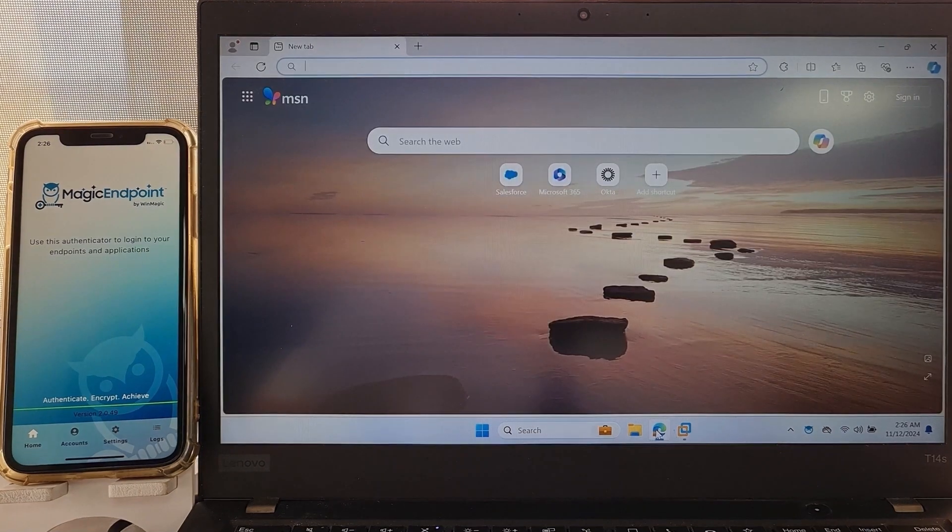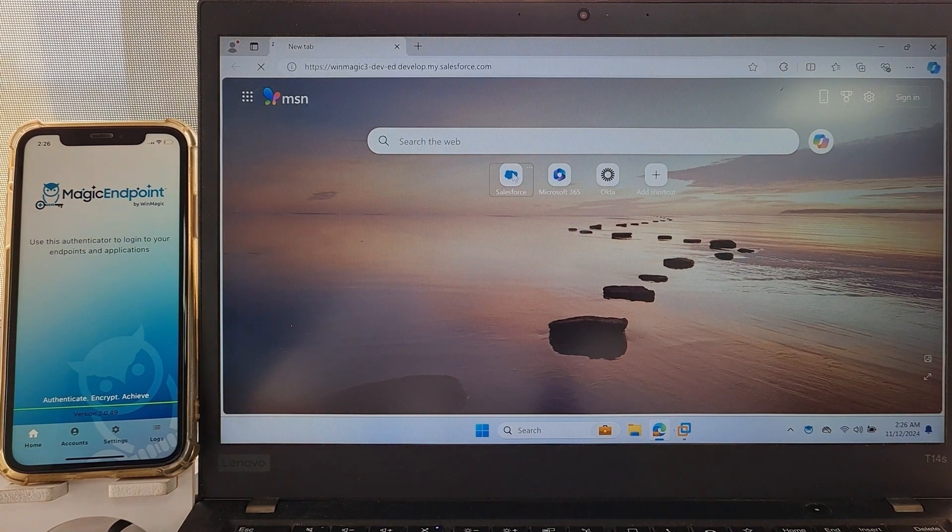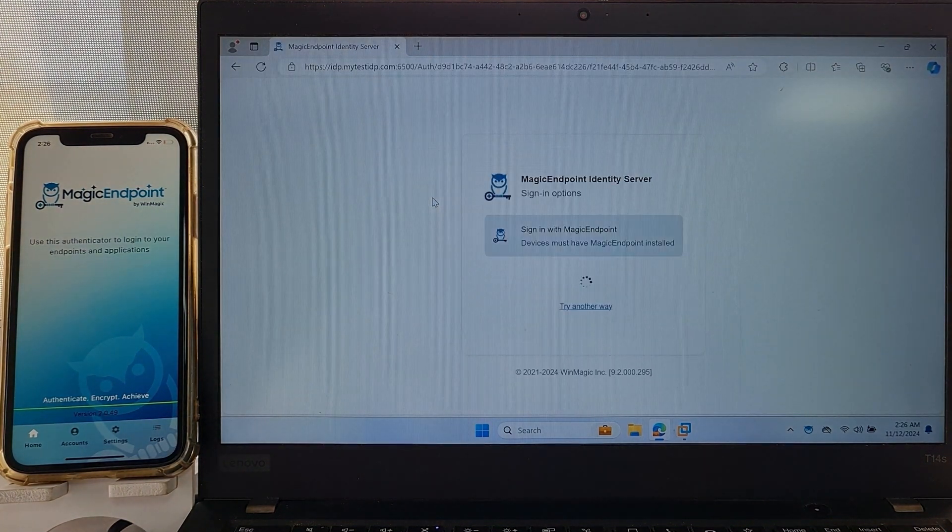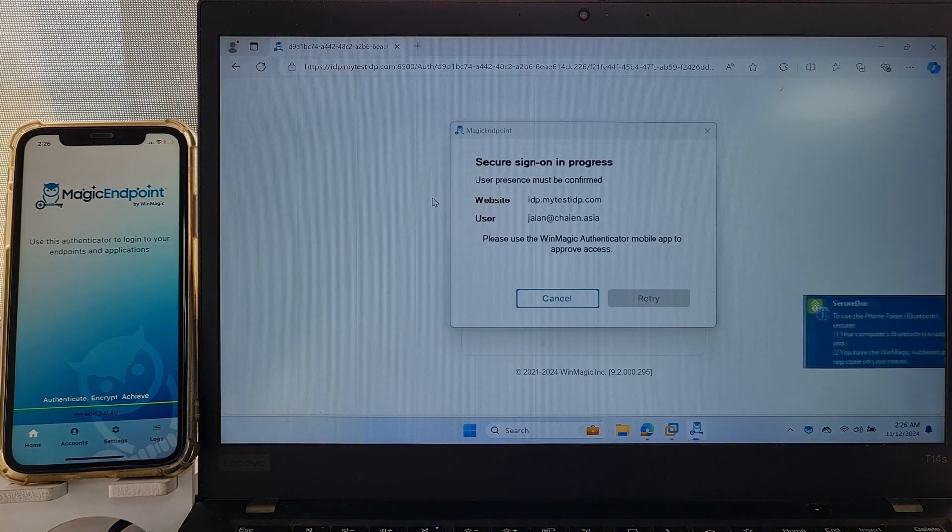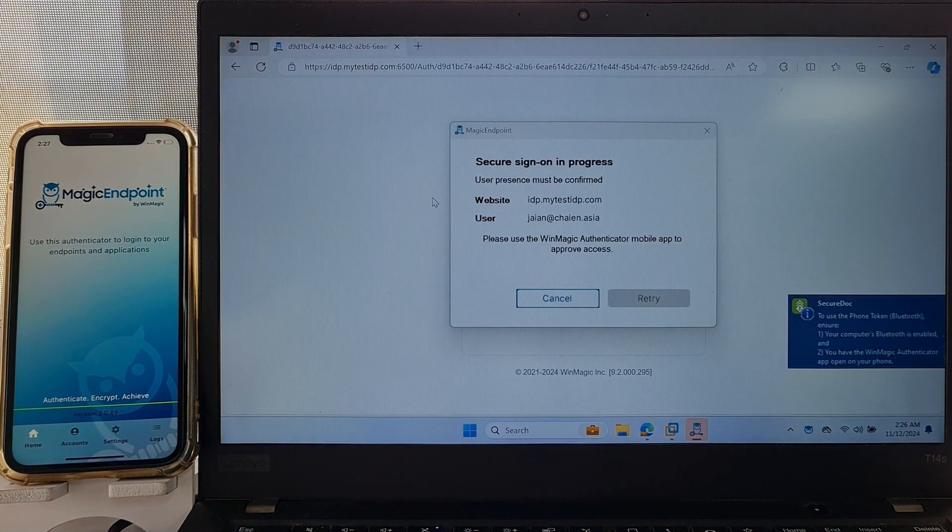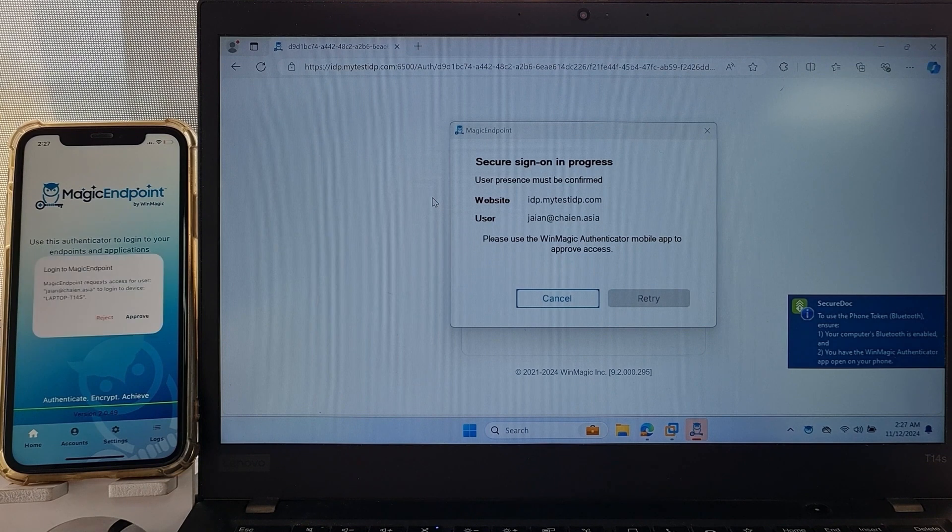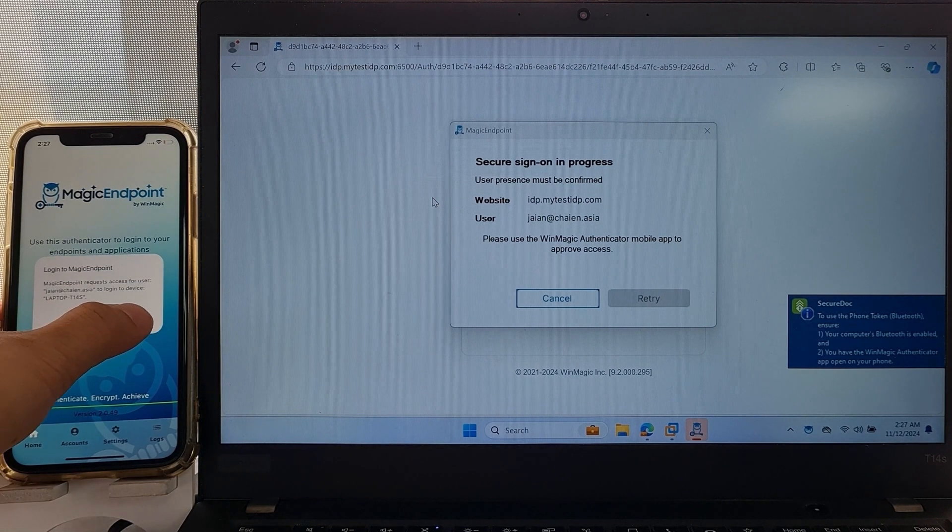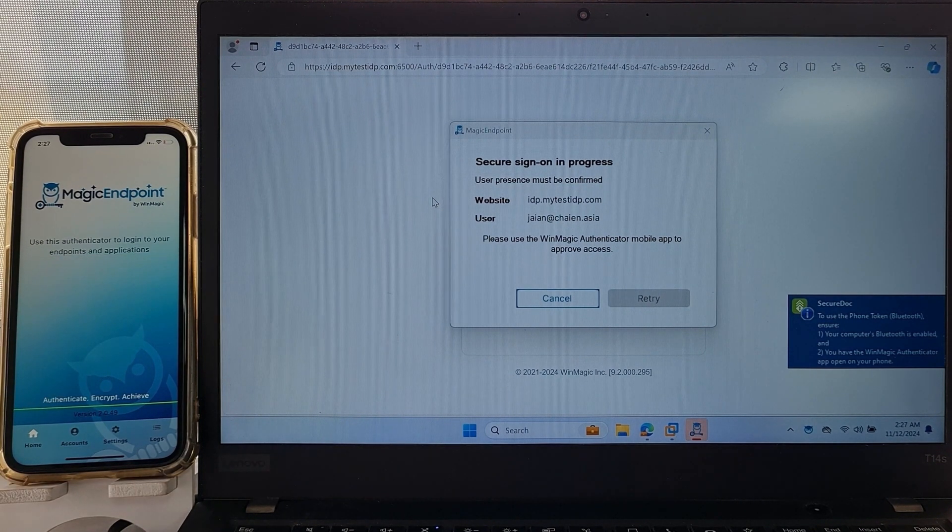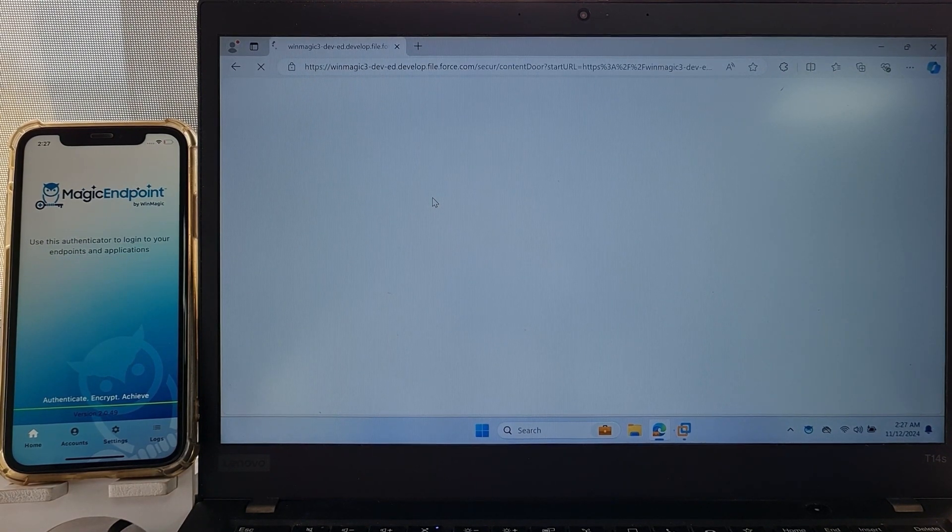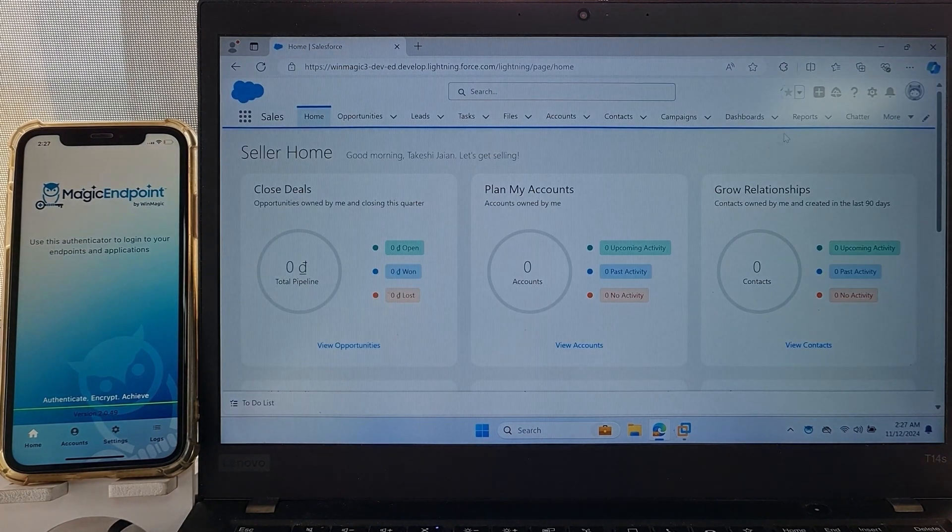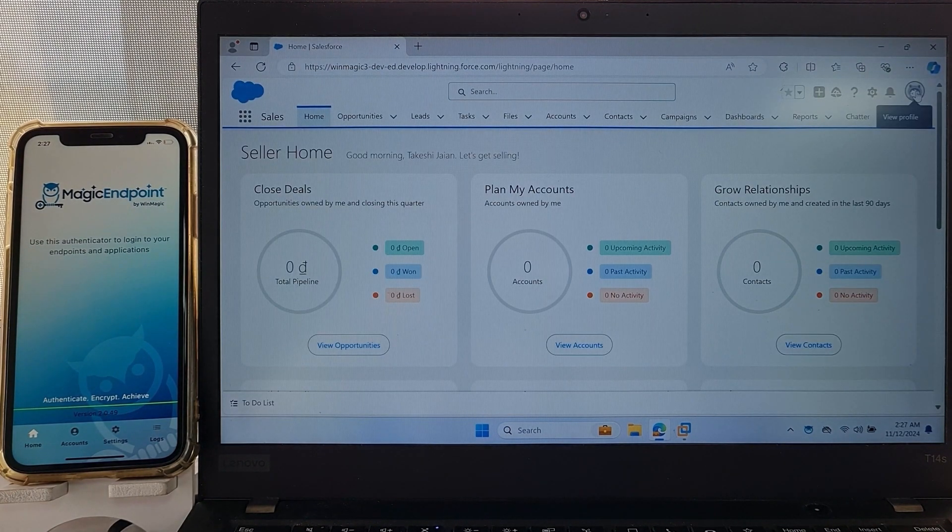But some businesses may still want some MFA. The administrator can configure IDP policies to require users to use StepUp MFA to log into specific online applications. In this example, the user attempts to log into Salesforce and is prompted for explicit MFA authentication. Here on Magic Endpoint device, you can see this in action.